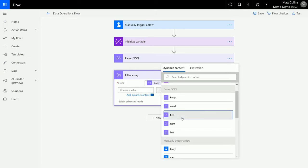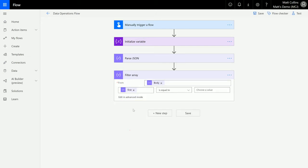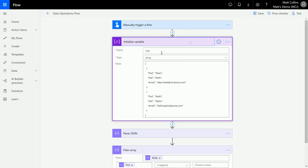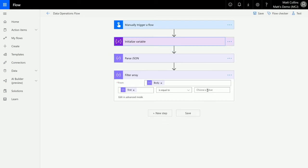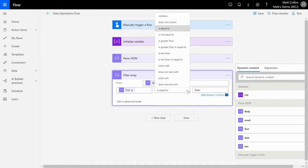So if we choose filter first, and then we get a name from initialize variable, the first name is Dean and the second name is Keith, so we choose Dean. We say is equal to Dean. In the middle we have all the standard data operators, so you can choose is Dean, is not Dean, contains, starts with, etc.